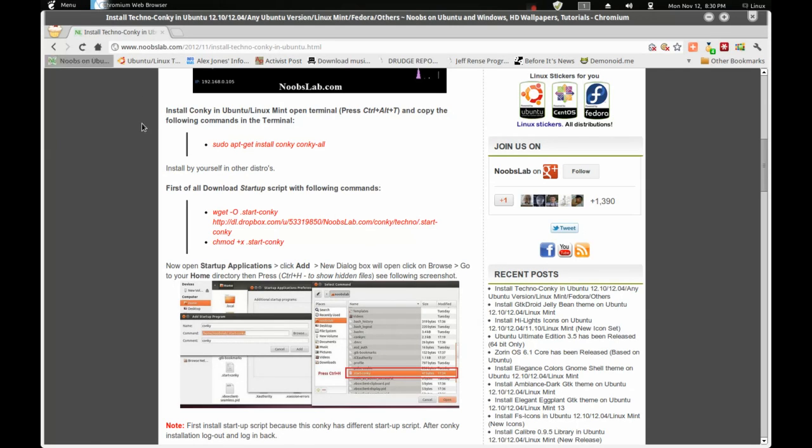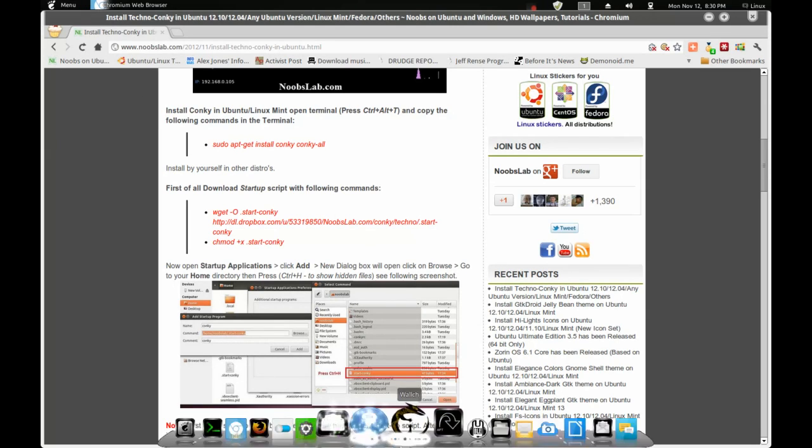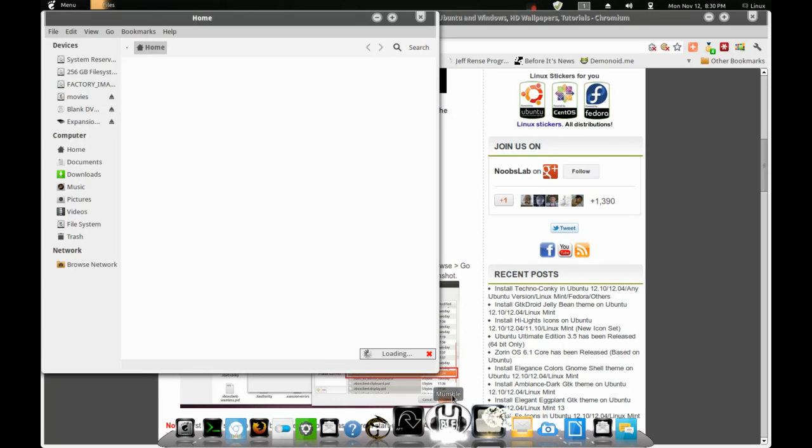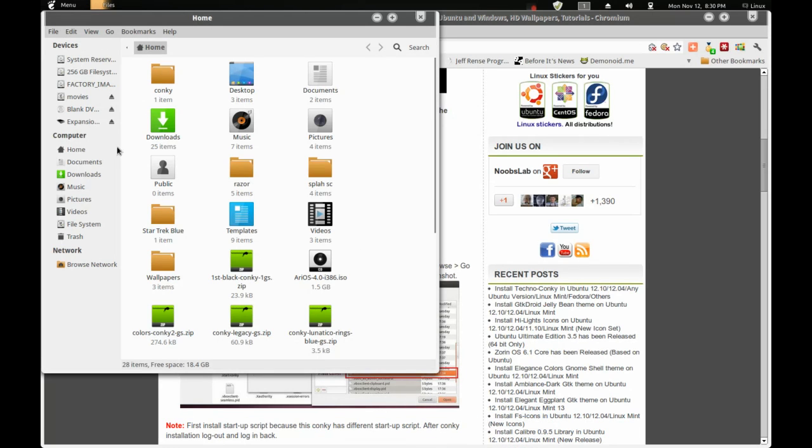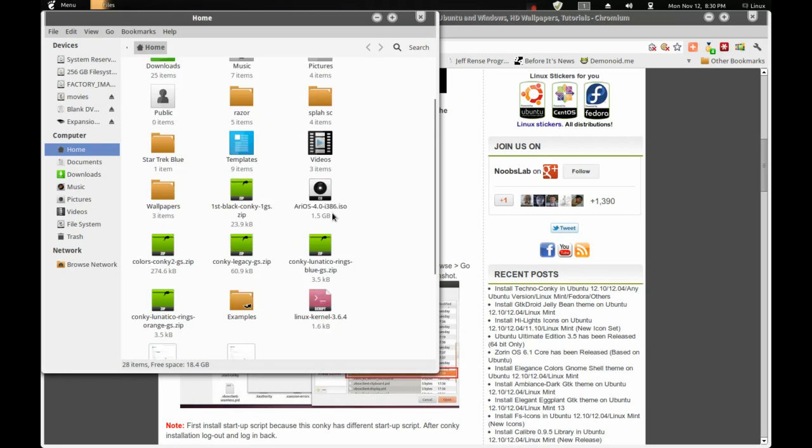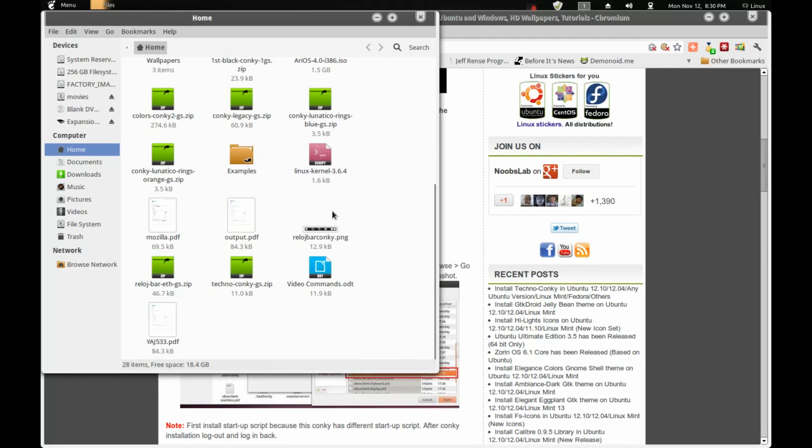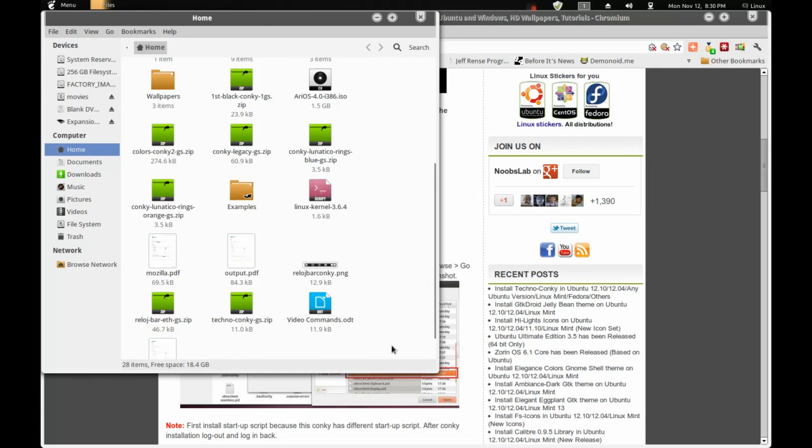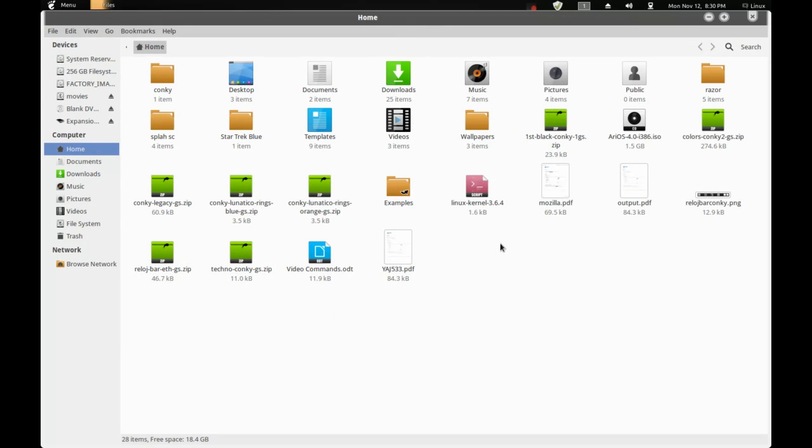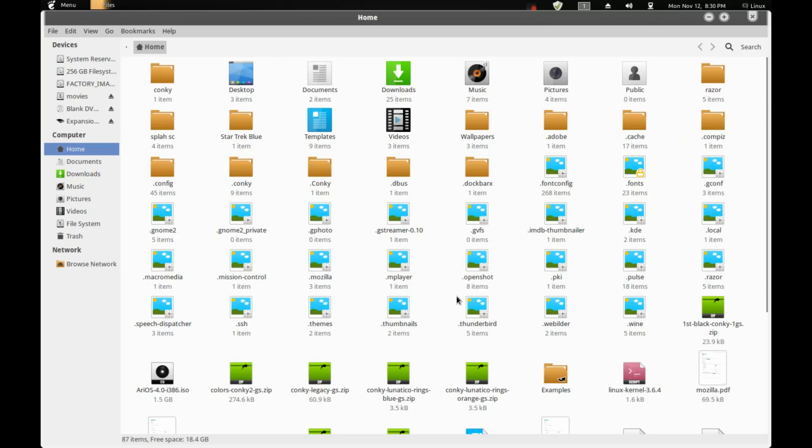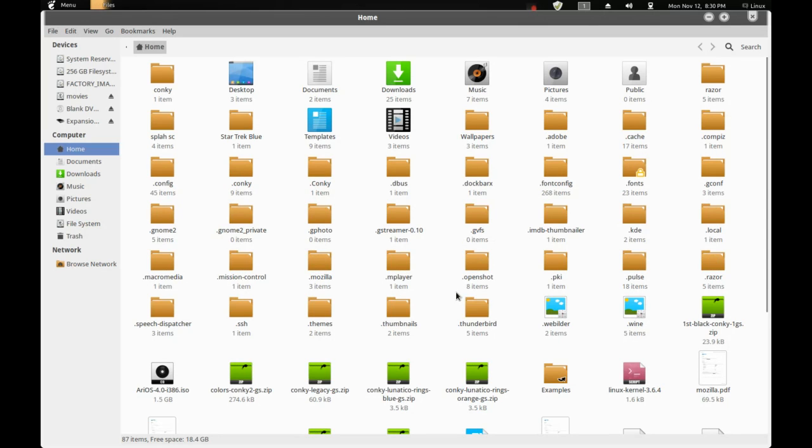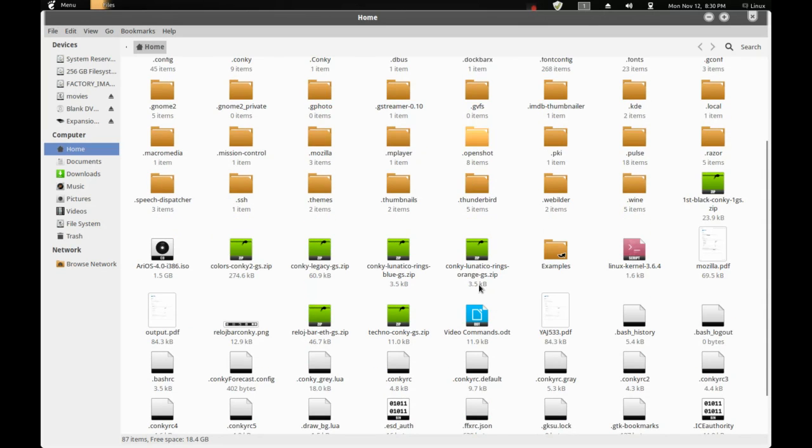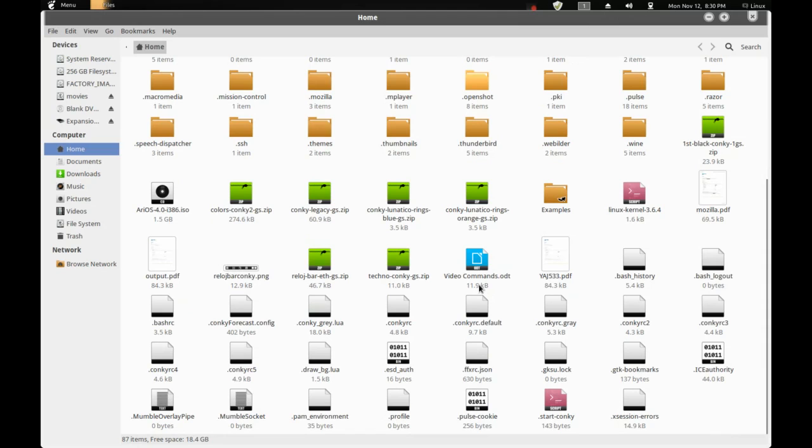So, I'll just show you what exactly Ctrl plus H does on there because I almost forgot to mention that. When I was trying to do Conky, you see here, you see these files right here. You don't see all the Conky files and everything like that. So, what happens is, if you press Ctrl plus H, it gives you a lot more hidden files.